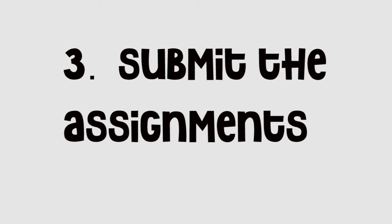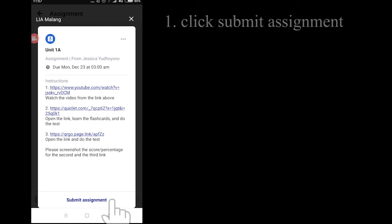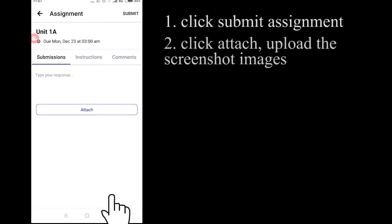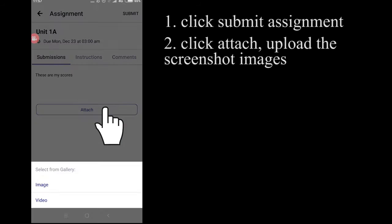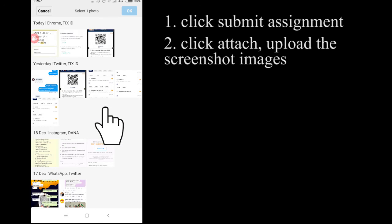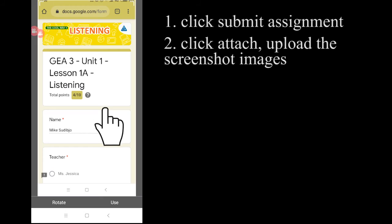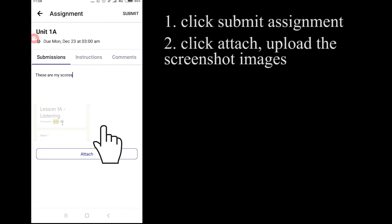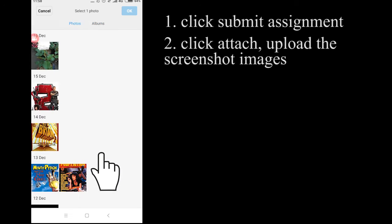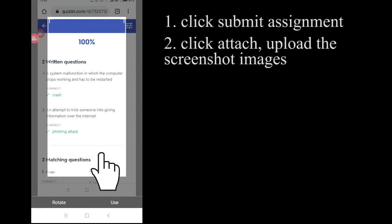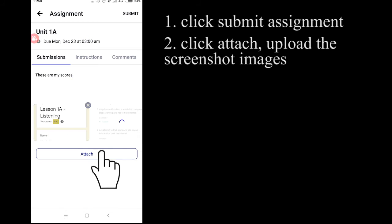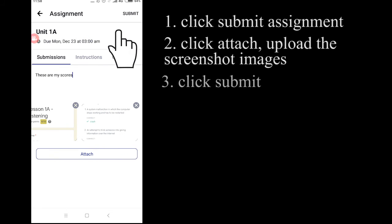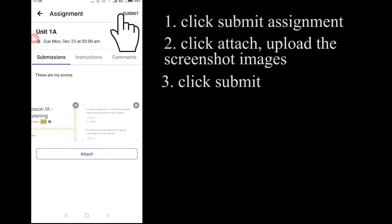Okay, so now, I'm going to tell you how to submit your assignment. First, you have to click Submit Assignment and attach both of your screenshots. And then you have to click Submit.